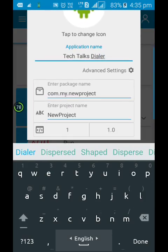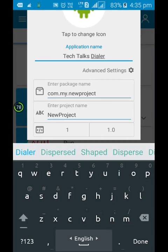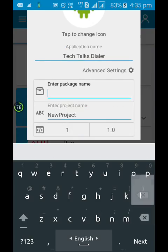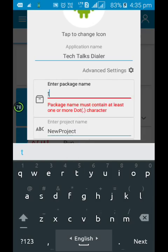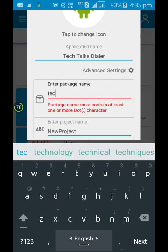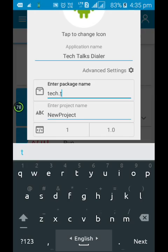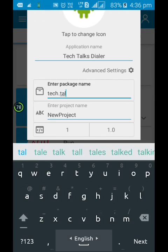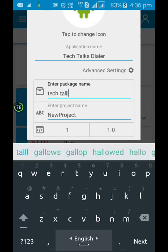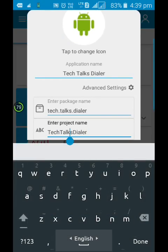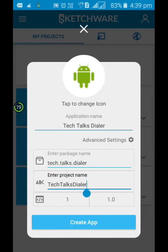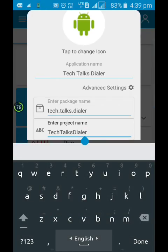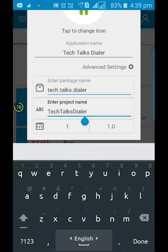Now in the advanced settings, you can change the package name. I have written the package name and project name. The package name should be in small letters and should be separated by dots. At least one dot is necessary. And the project name should have no space, but you can add capital letters as well.